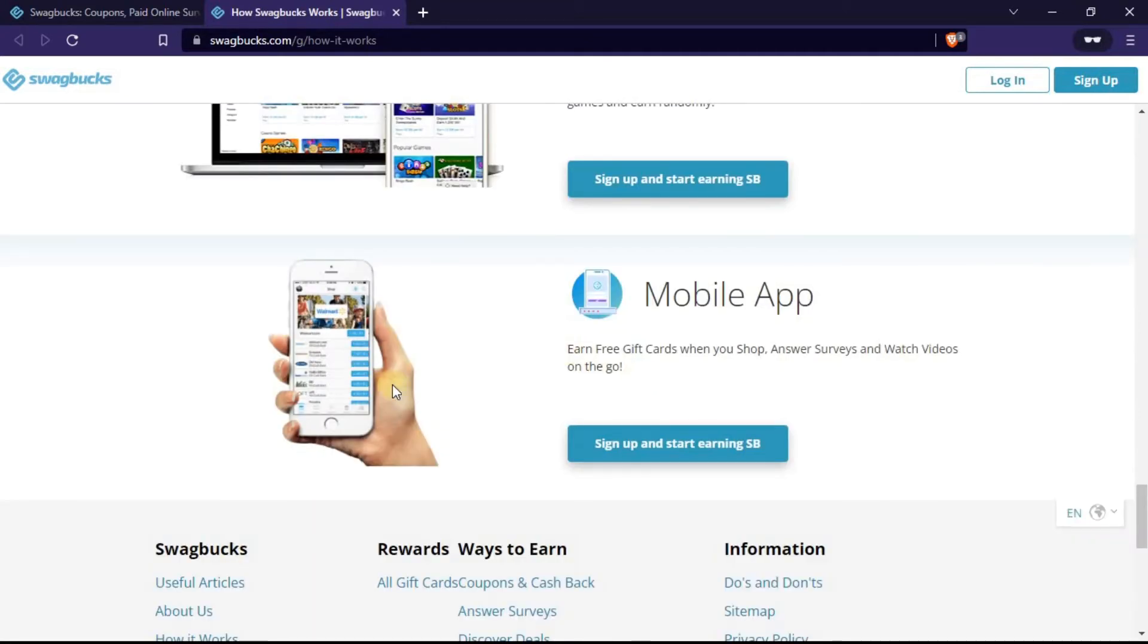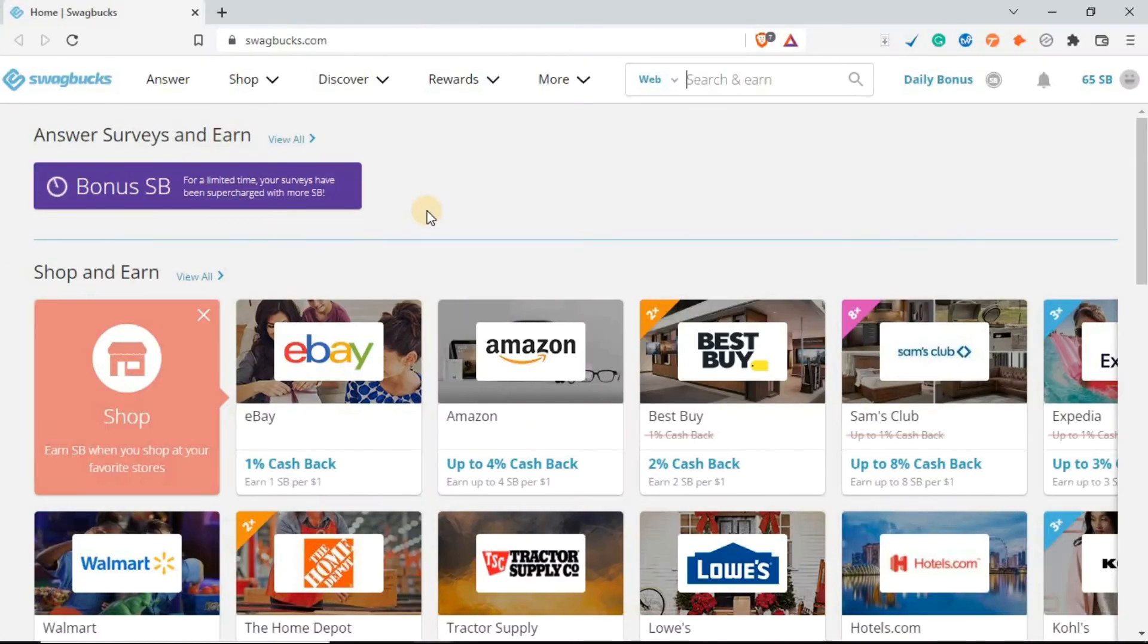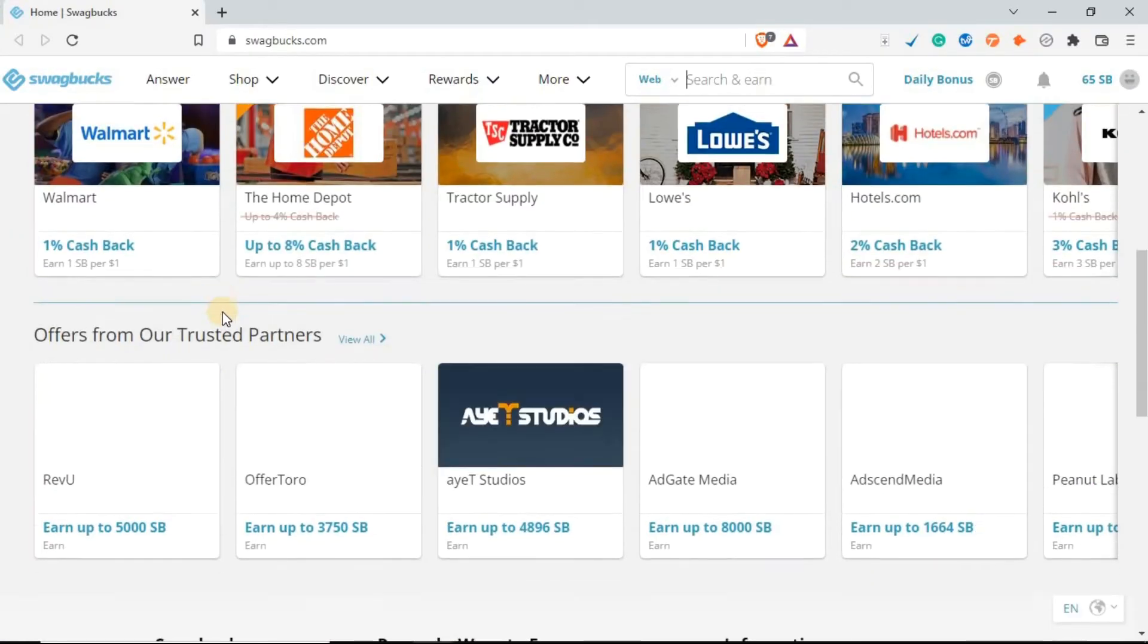There is the mobile app you can download. You don't need a laptop or a desktop to make money on this website. Once you've created your account and logged in, this is how the website looks inside.